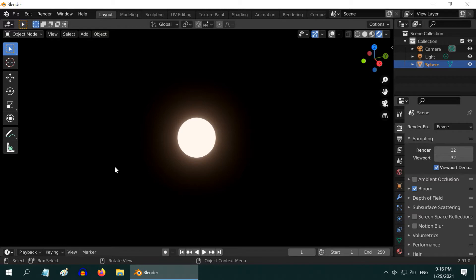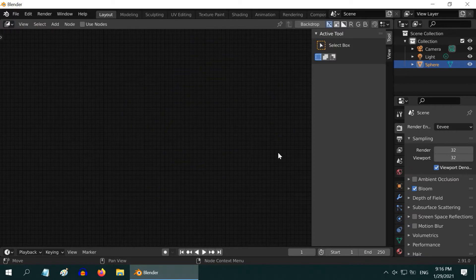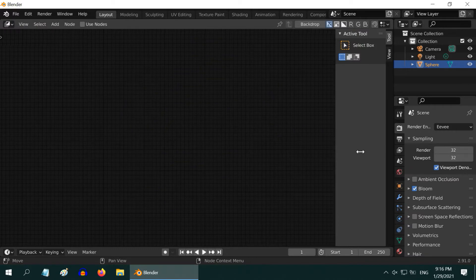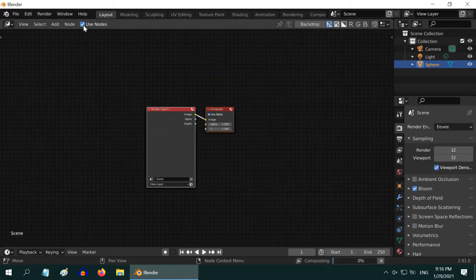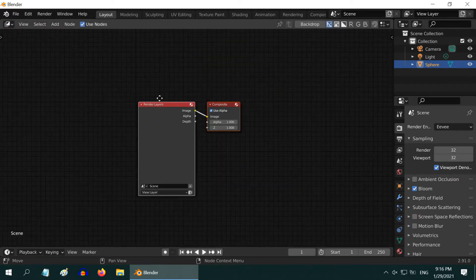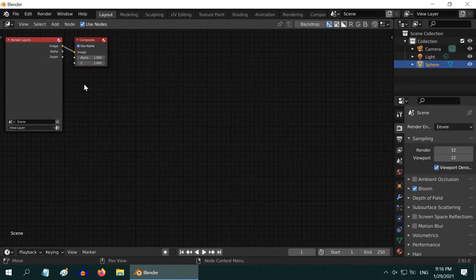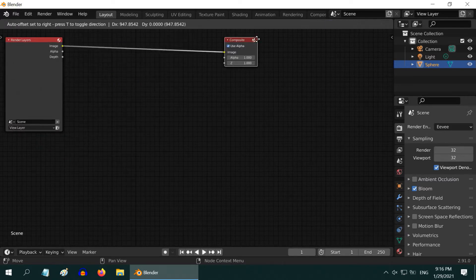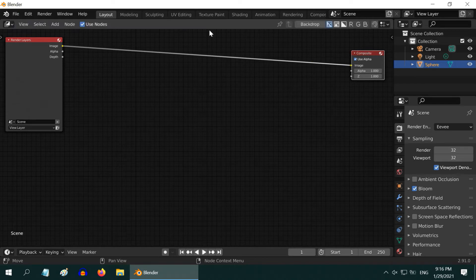we need to do rest of the work in the compositor. So open the compositor. Let us close this section. Select this Use Nodes option. We get these two default nodes. Let us move them aside and make room for the other nodes that we will now add here.